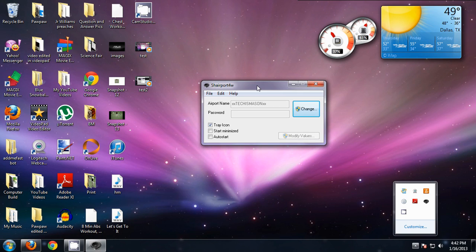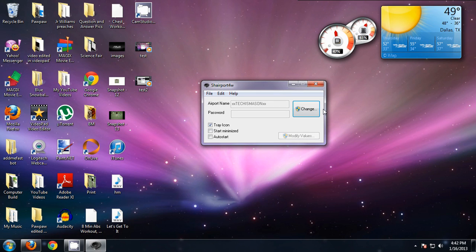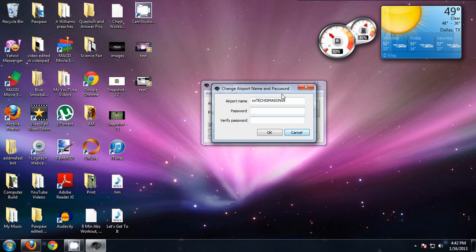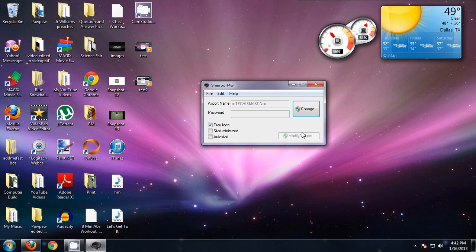It won't say xxtakersMasonXX. It'll give you a random name, you just click change, and you can change it to what you want, and you can add a password. I don't want to add a password because there's no use to that, but that's all you need to do.